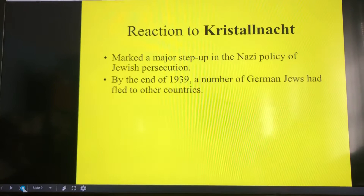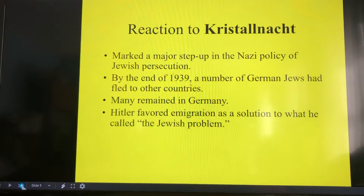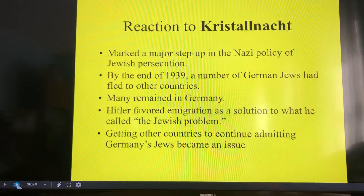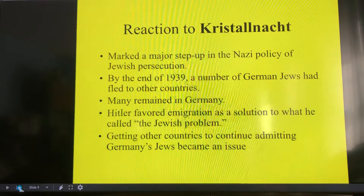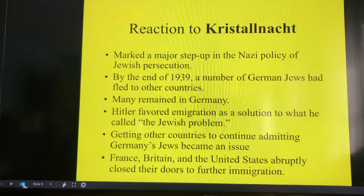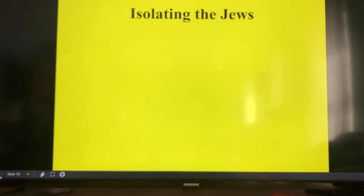The reaction was to step up the policy of Jewish persecution. By 1939, a lot of people started to flee Germany, while others said 'this is my country, I'm not leaving' and remained. Hitler's response to what he called the Jewish problem was forced immigration — making conditions so uncomfortable that people would want to leave. However, getting other countries to continue admitting Jews became an issue. Places like France, Britain, and the United States closed their doors to further immigration, making it impossible for people to leave Germany and leading to higher casualty numbers in the Holocaust.